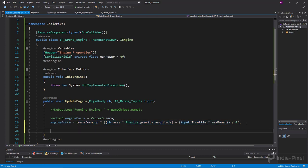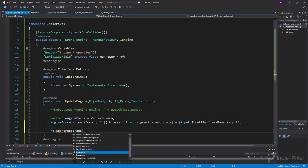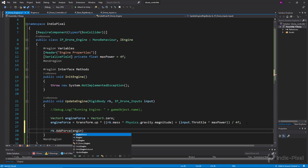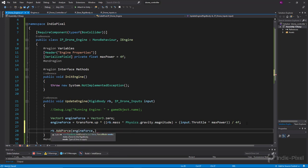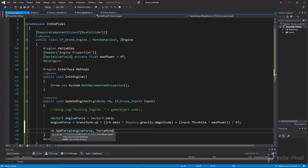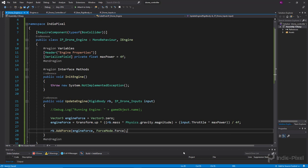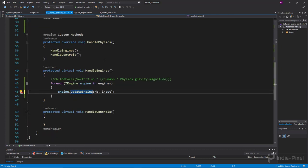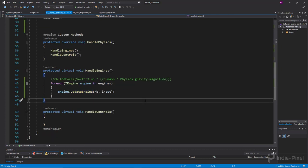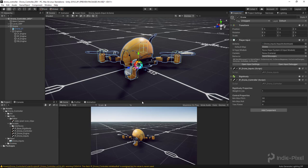Then we're going to say rb.addforce and give it the engine force with force mode dot force. Let's save this and go back into Unity.